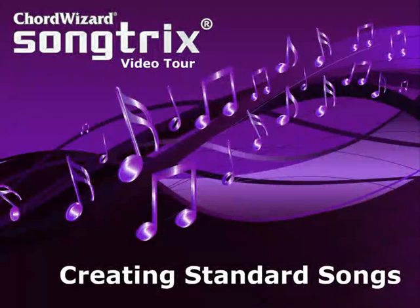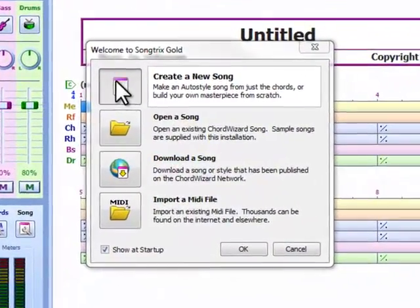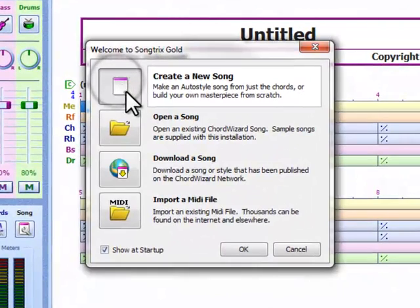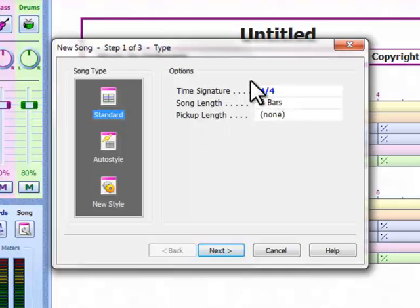This video will show how Songtricks makes it remarkably easy to put musical ideas together from scratch with standard songs. We start at the welcome screen where we choose to create a new song. We are creating a standard song and here we select our starting options.